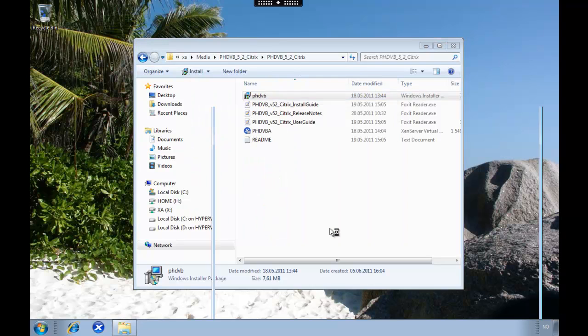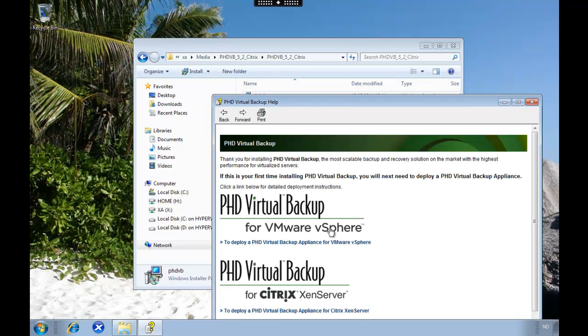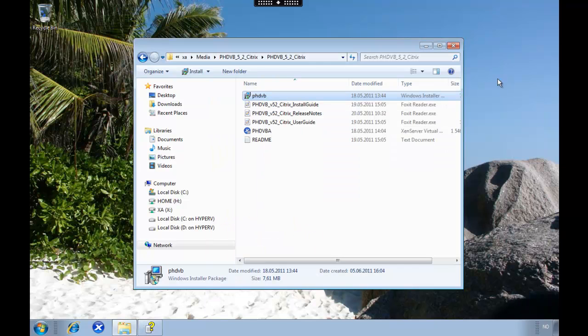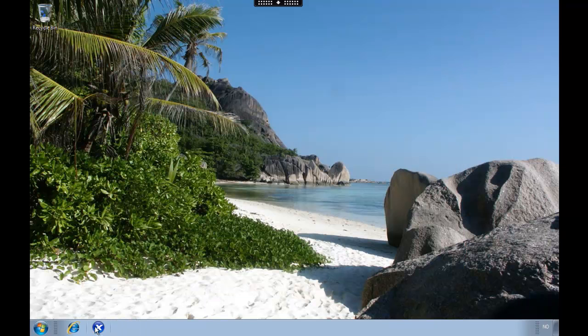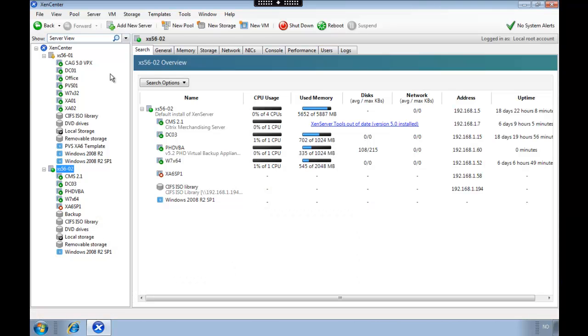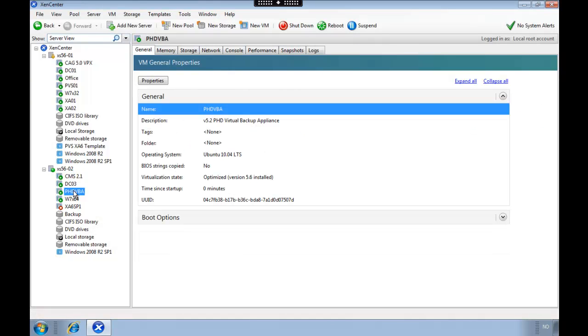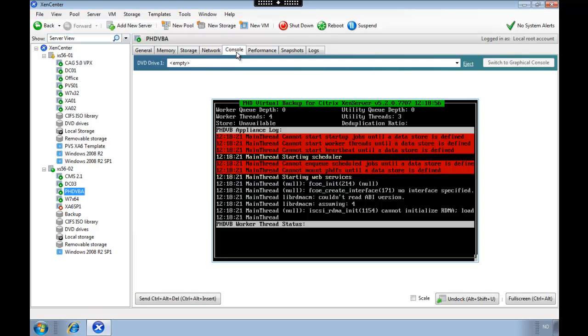So this tool needs to be installed on all the machines that you're going to use to administrate PhD Virtual. We start Xen center. You can see the appliance is running, it's based on Ubuntu.